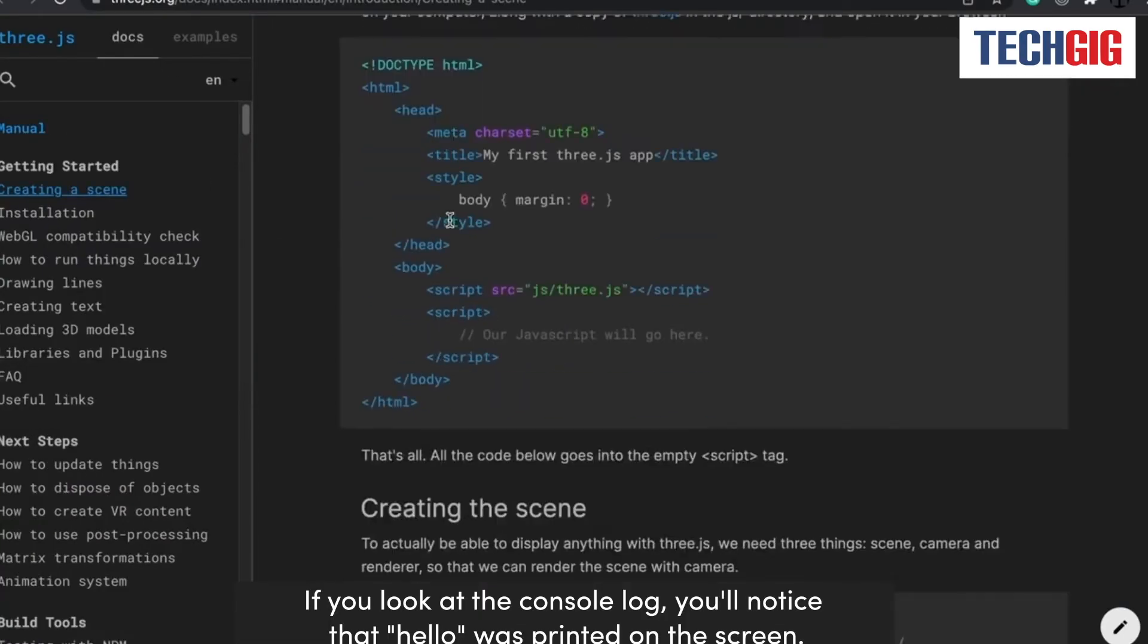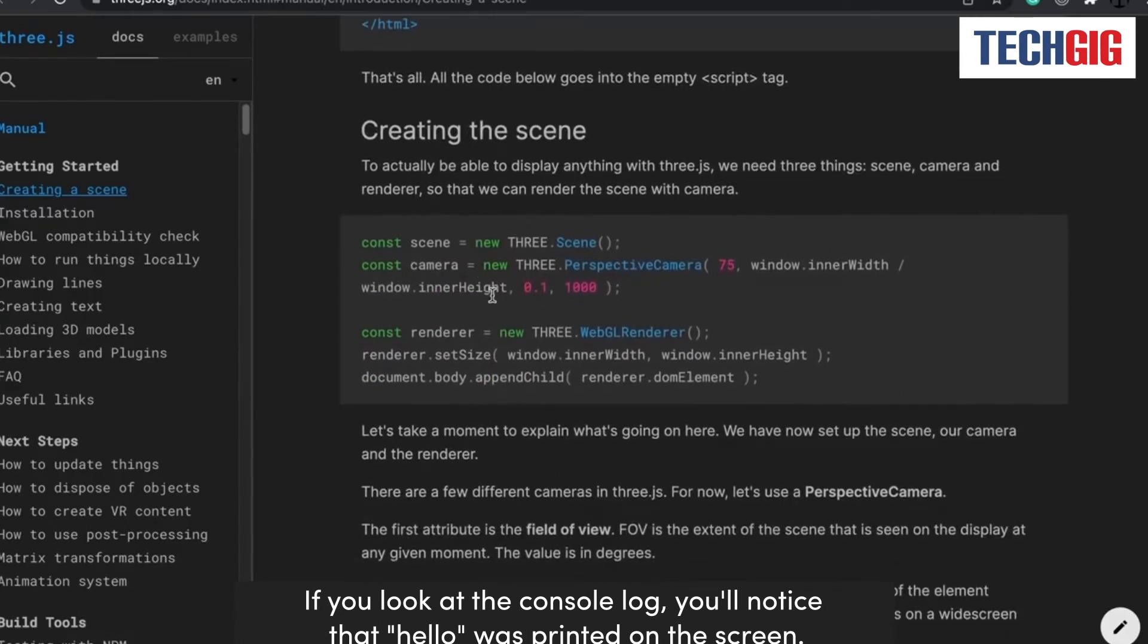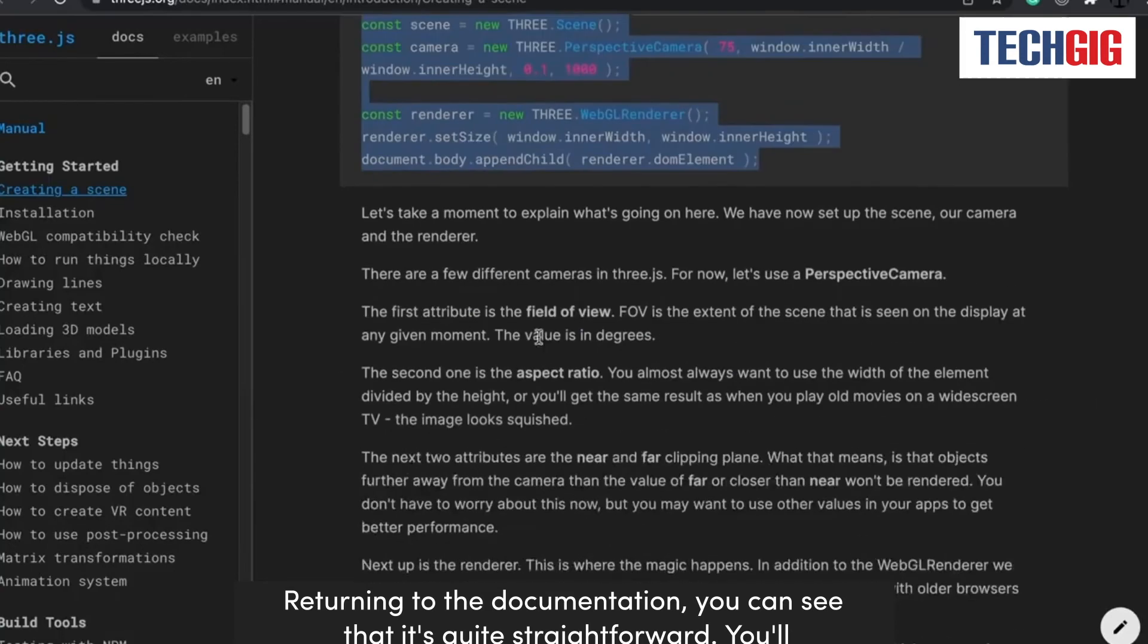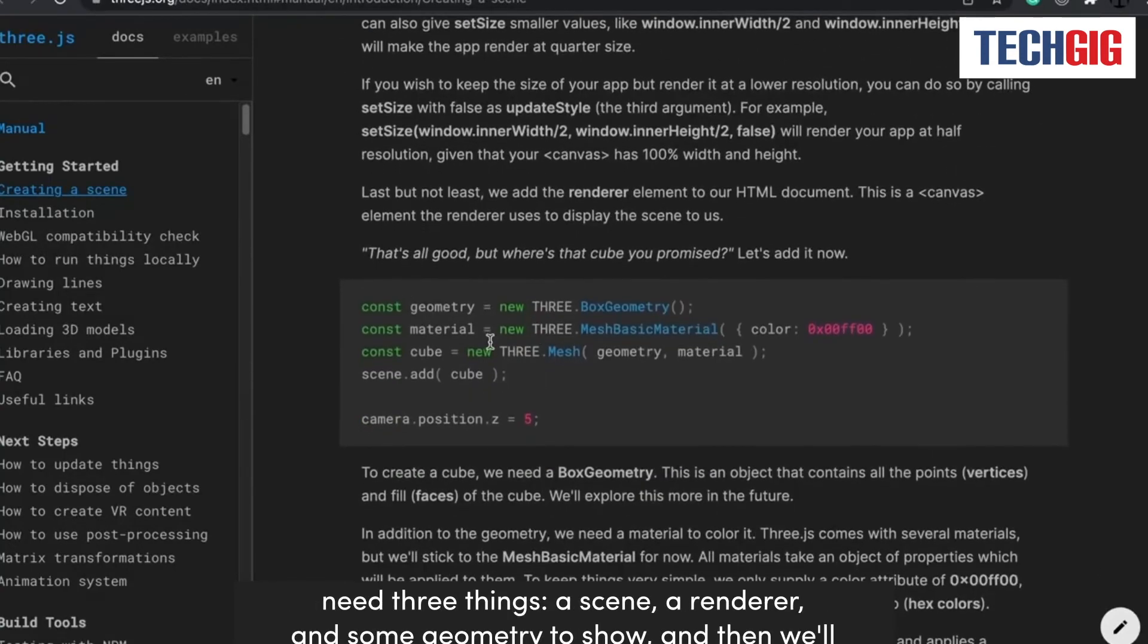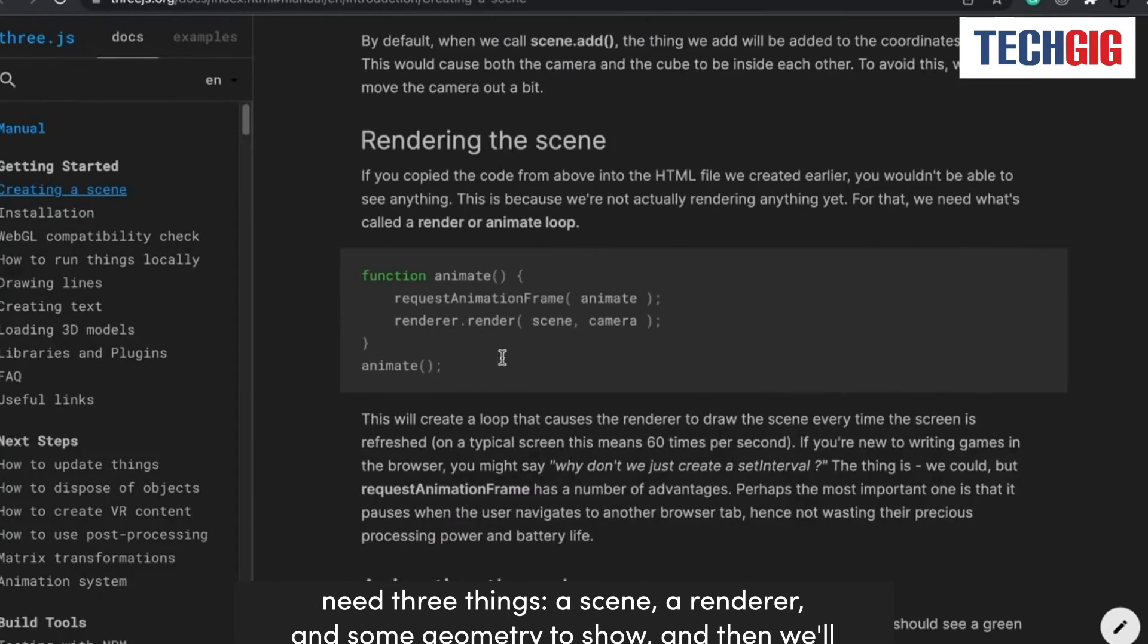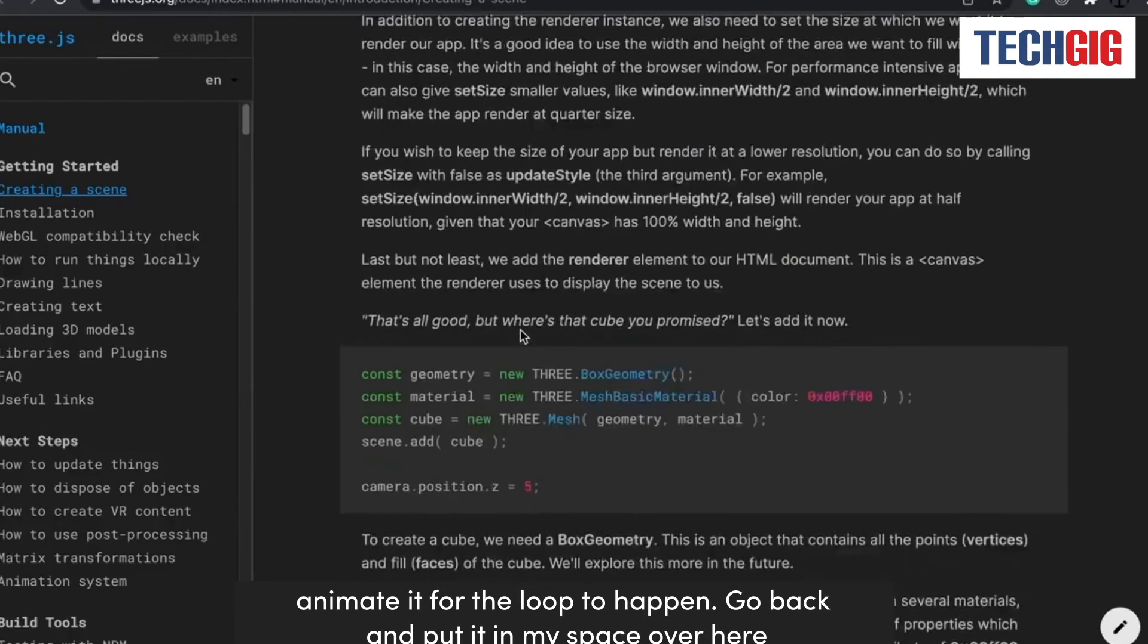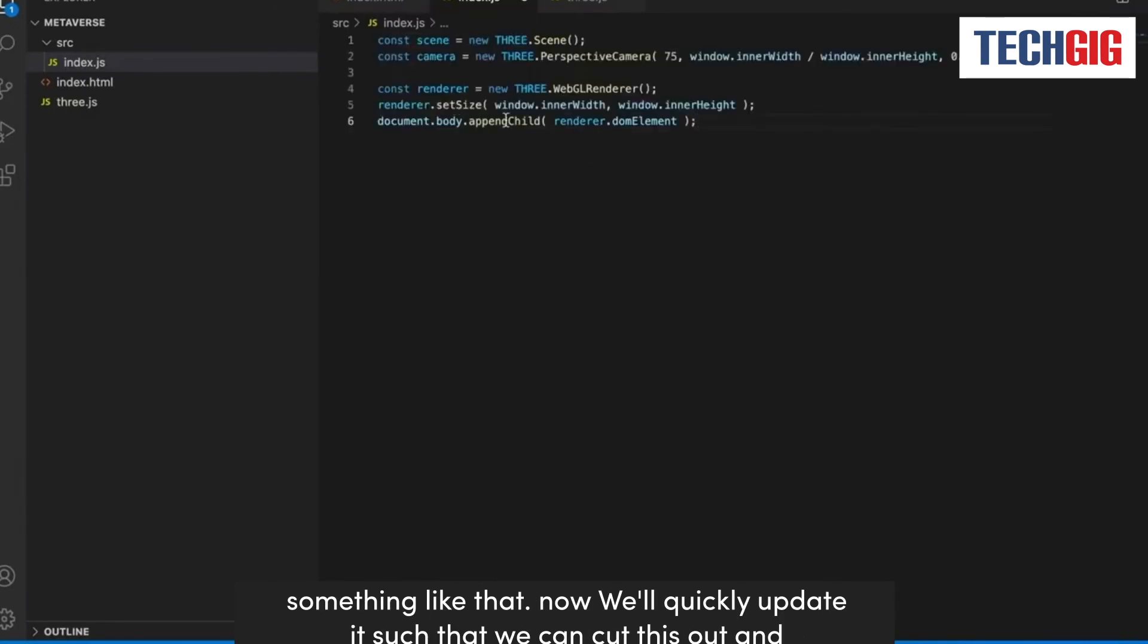If you look at the console.log, you'll notice that hello was printed on the screen. Returning to the documentation, you can see that it's quite straightforward. You'll need three things: a scene, a renderer, and some geometry to show, and then we'll animate it for the loop to happen. Go back and put it in my space over here.